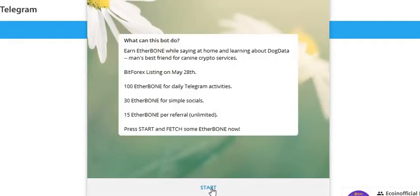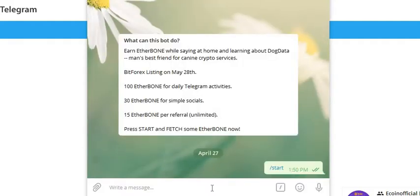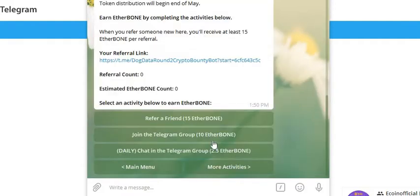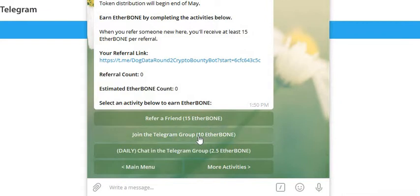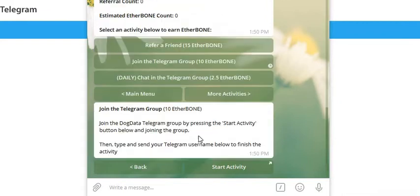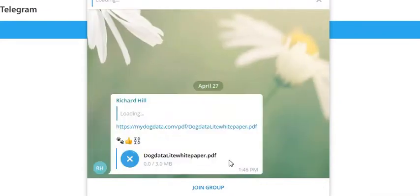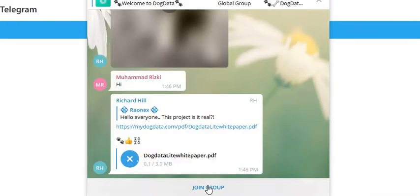right to this Telegram. Click on Start. First thing you're gonna do is join their group. Start Activity, join group.